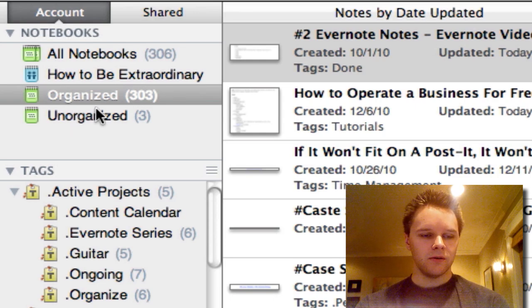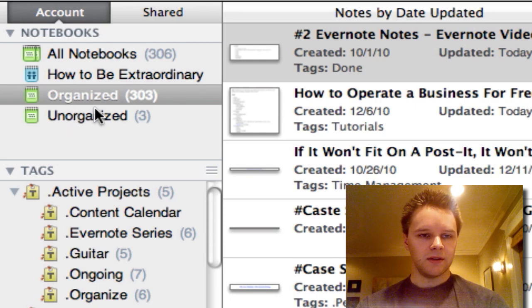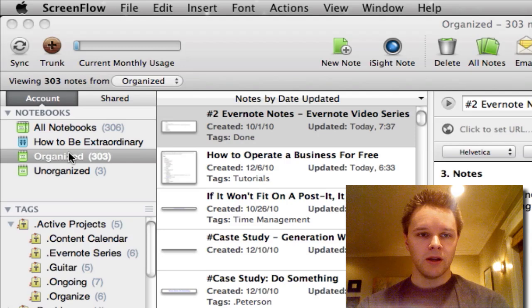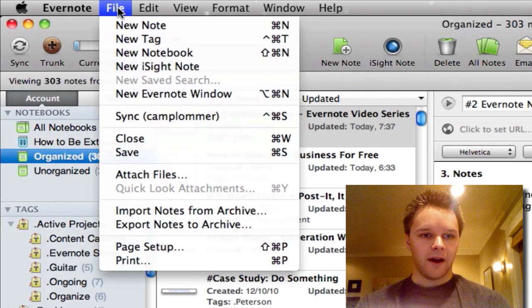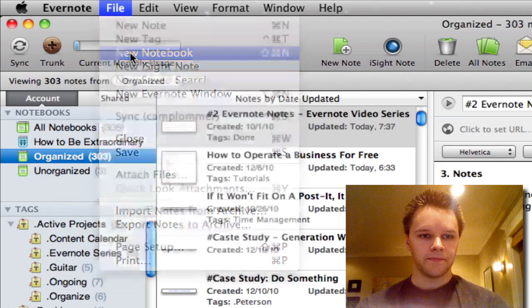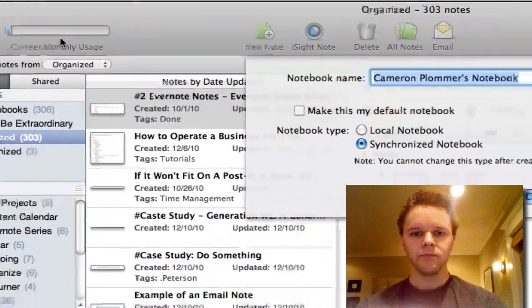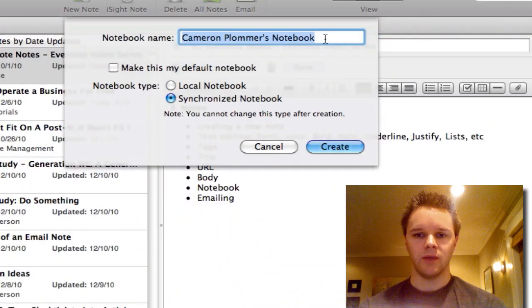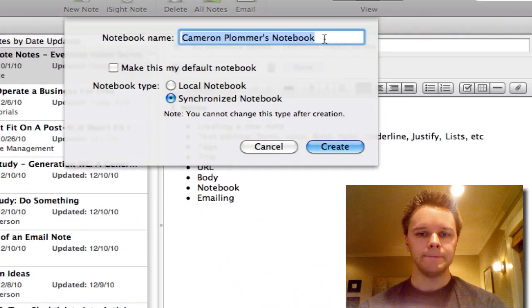The way to create a new notebook is to go up to File, go to New Notebook, and you have a chance to name your notebook whatever you want.